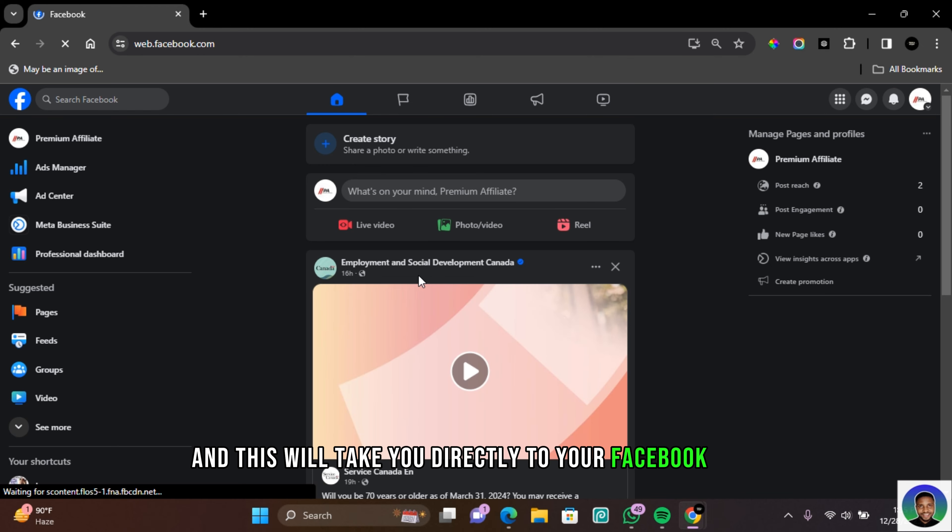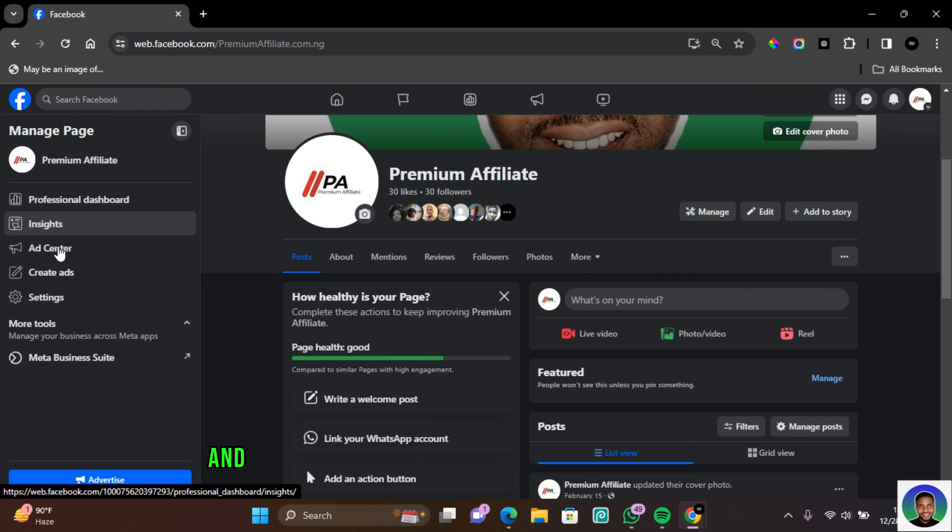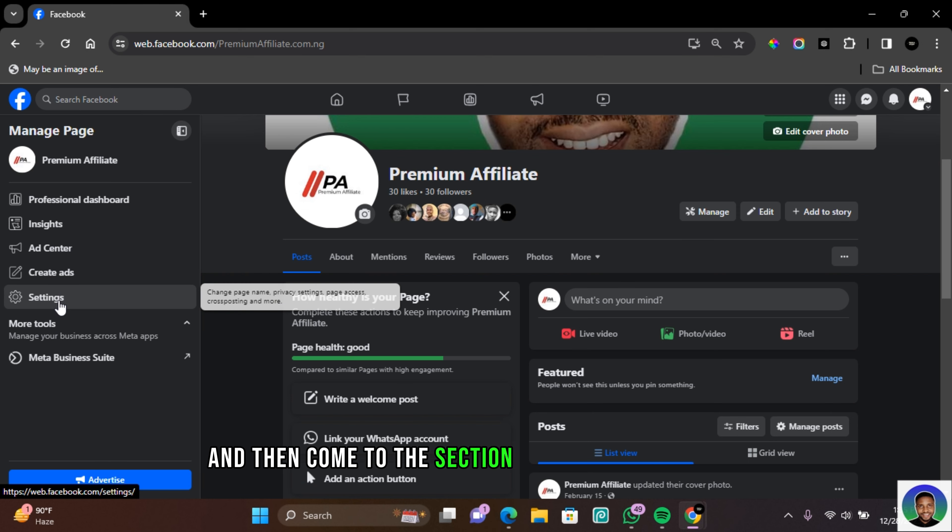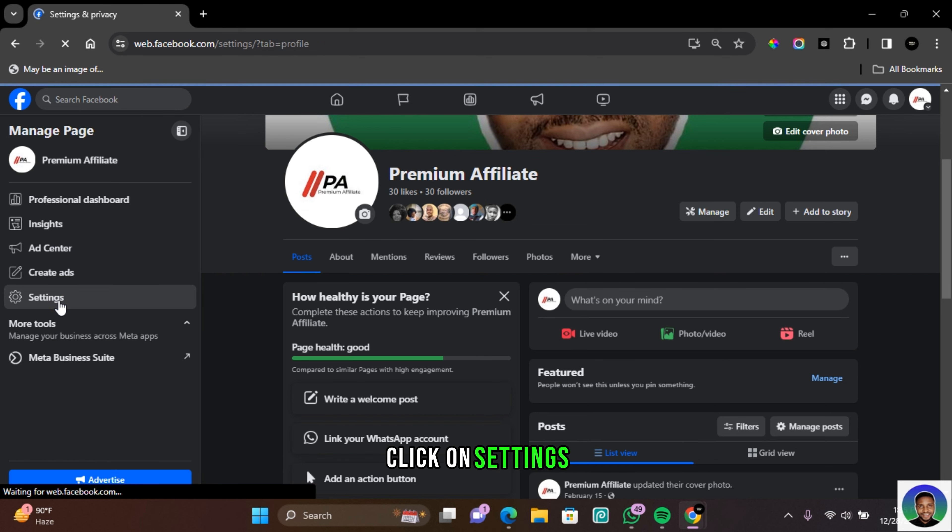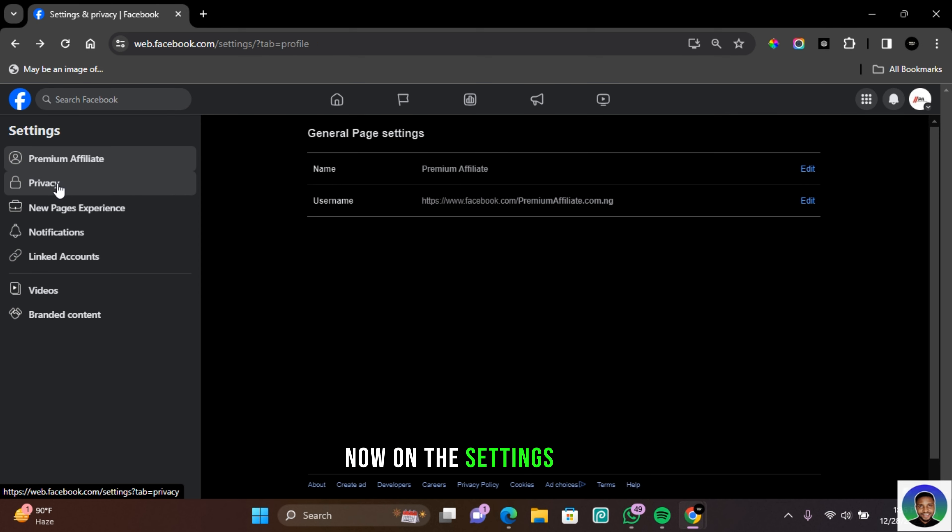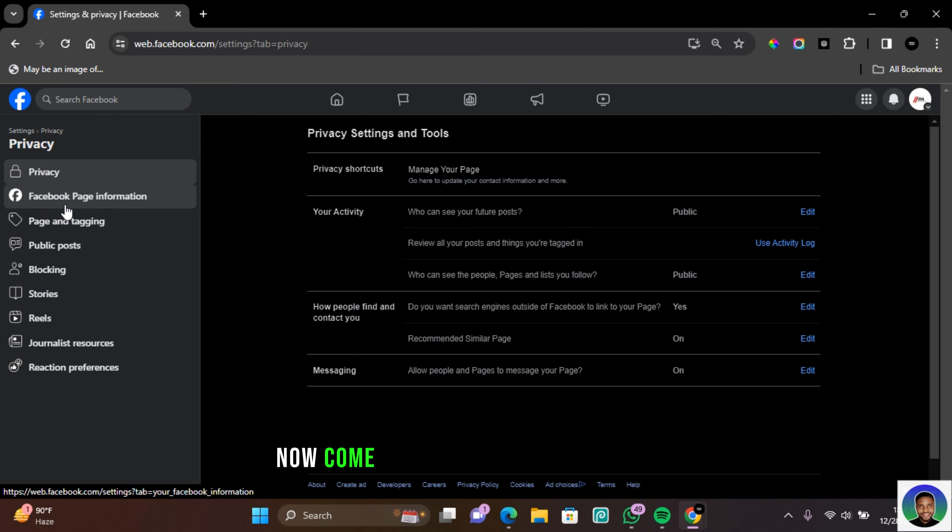Click on the page profile in this section, and then come to the section where it says 'Settings.' Click on Settings. Now on the Settings page, click on Privacy. Now come to the section where it says 'Facebook Page Information.'